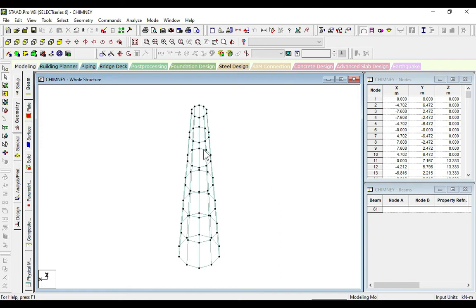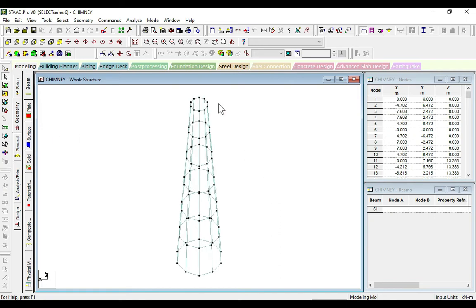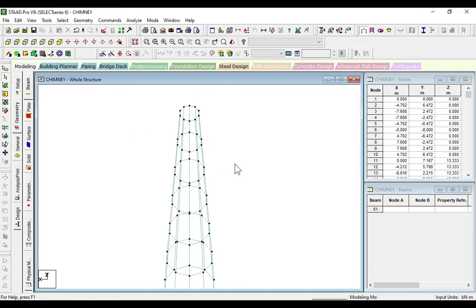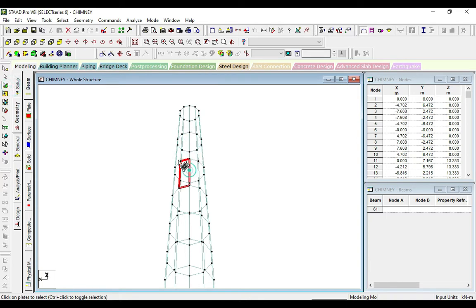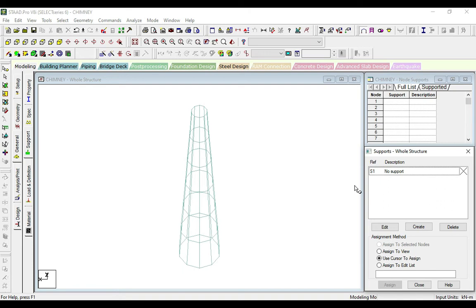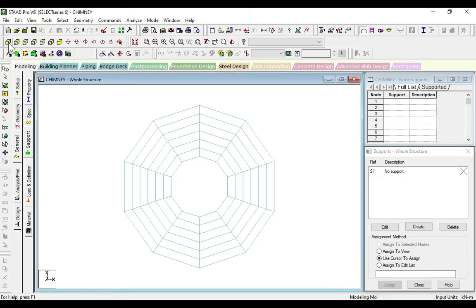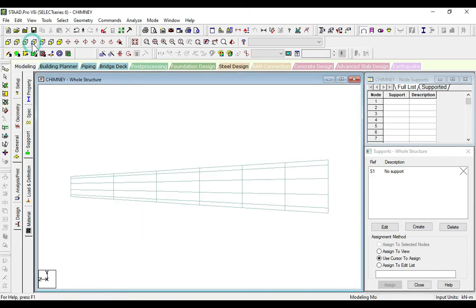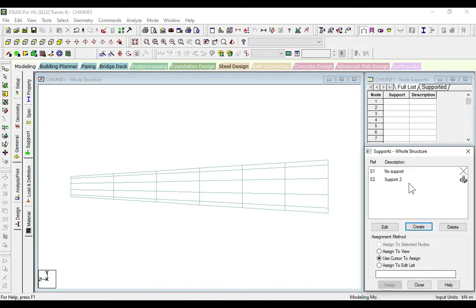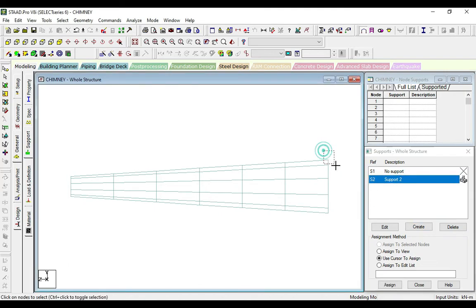Here we can see there are no beams, these are all plates. So directly we will go to general, click on add supports, go to front view. Click on create, take this and select.